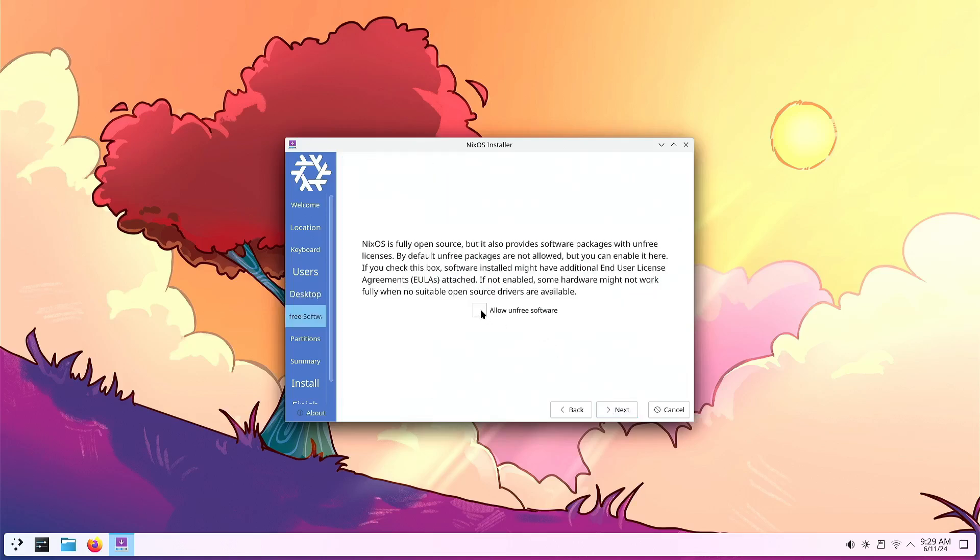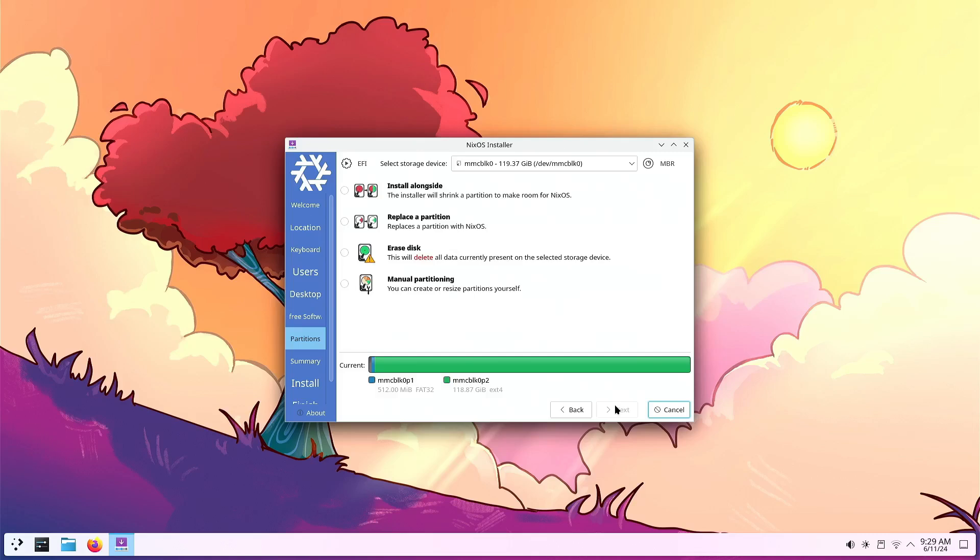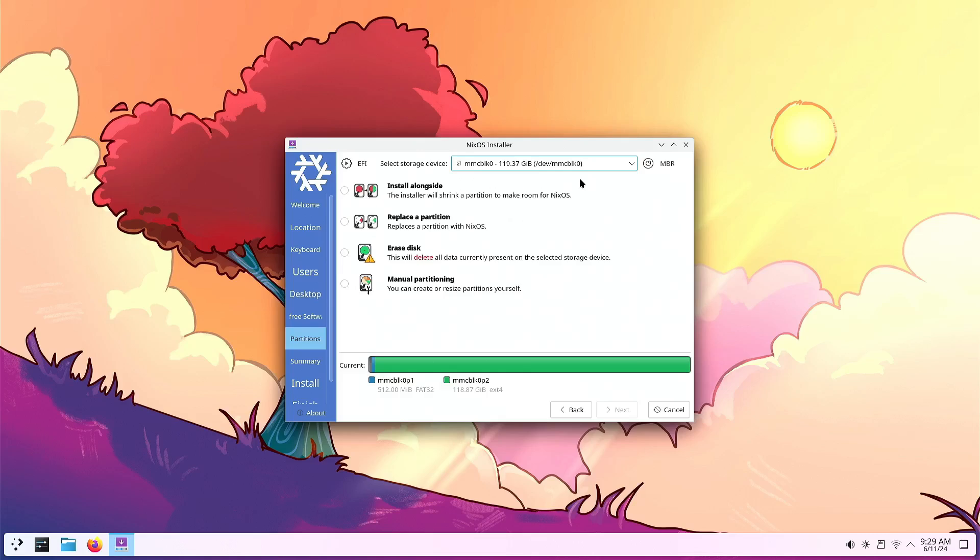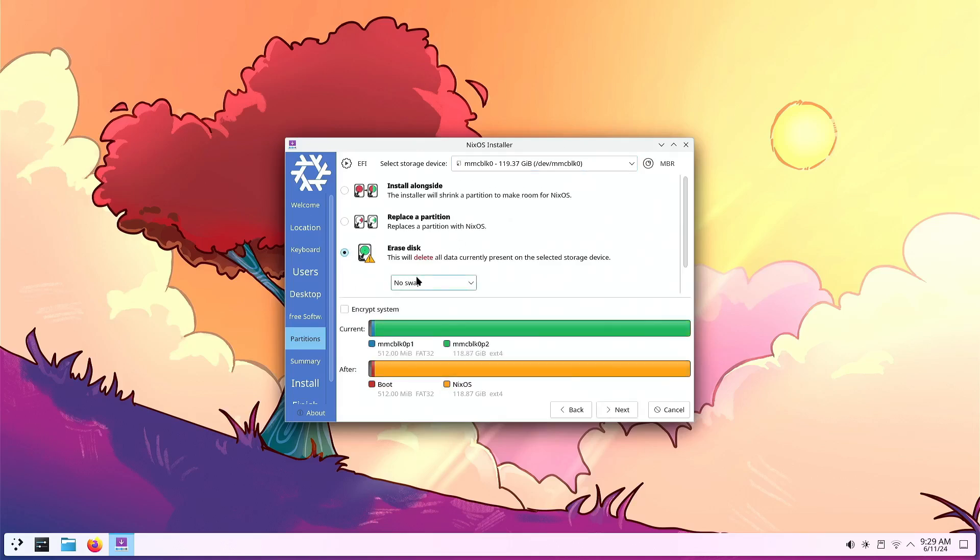You want to make sure to check the unfree box, because we'd have to set that up later anyway, so you might as well add that option now. Then on the partitioning screen, select your SD card and make sure you have it set to no swap and choose erase partition.